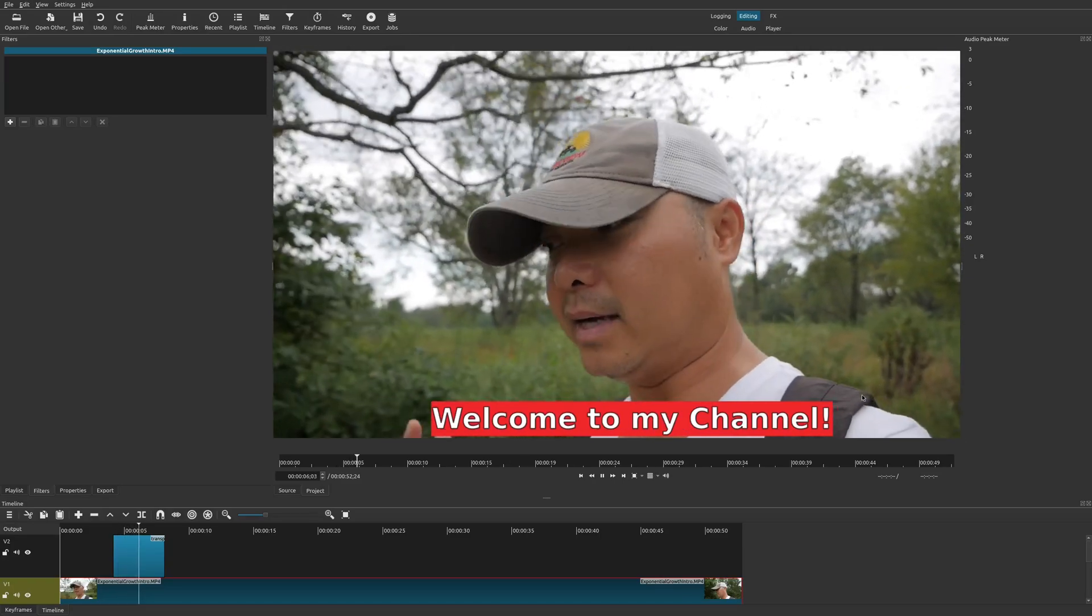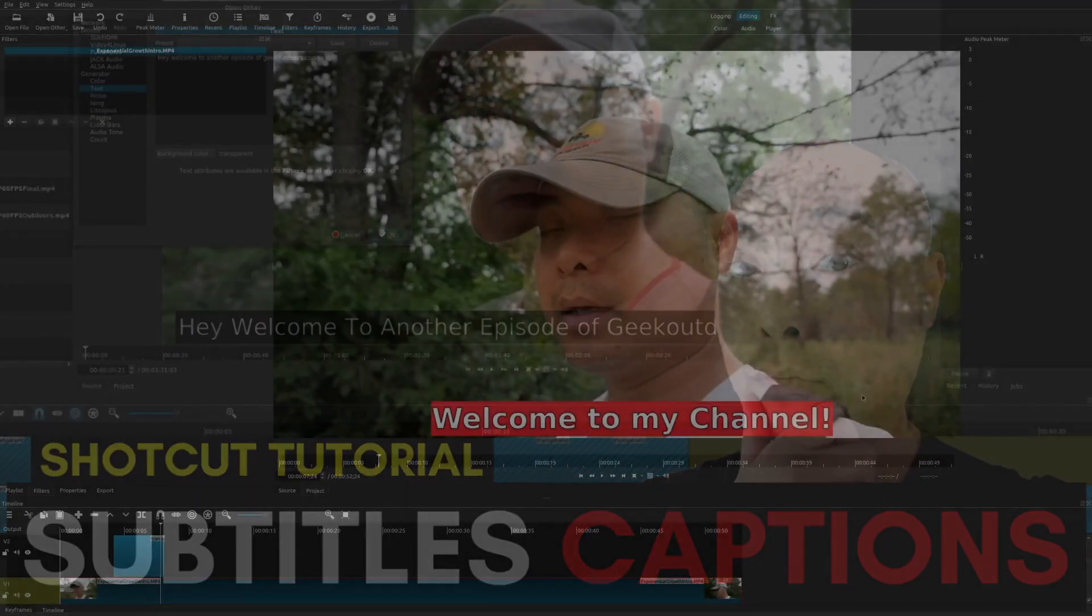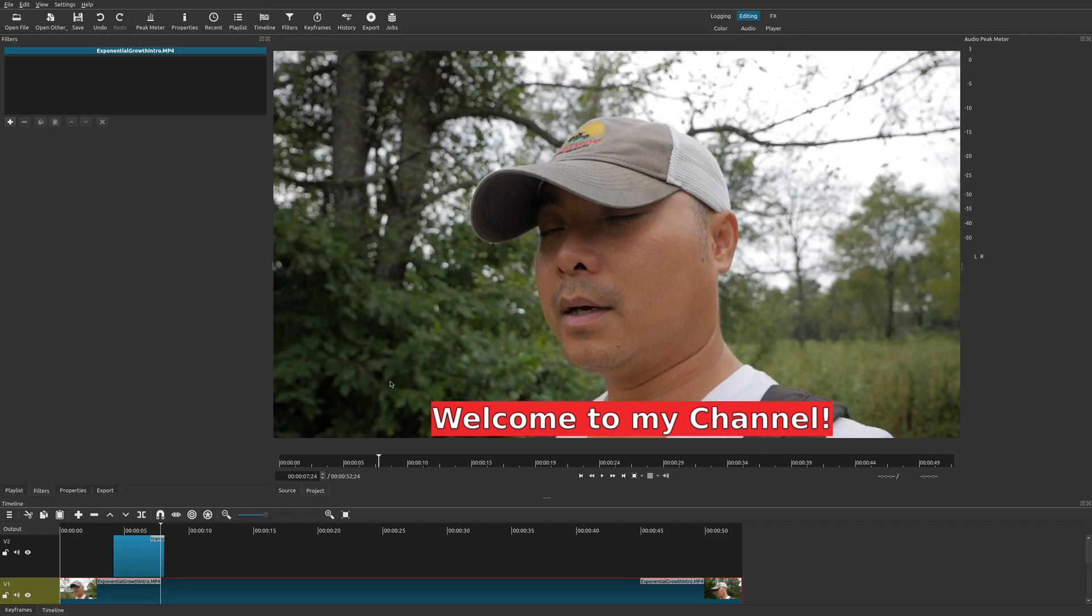On a previous video I did a Shotcut tutorial where I showed you how to create subtitles and captions on your videos, but since I made that video there have been some changes to Shotcut that changes how this works just slightly. Today I'm making an update to this video and it's pretty much 99% the same with just this one little difference.